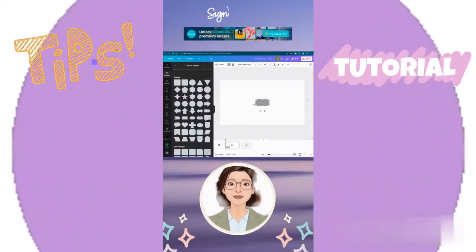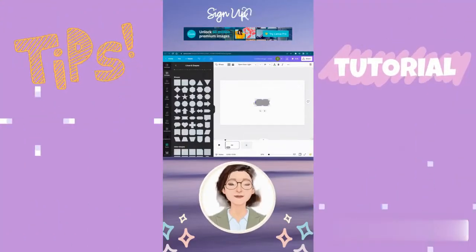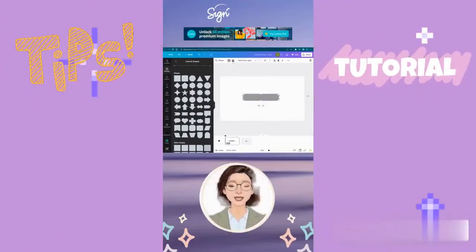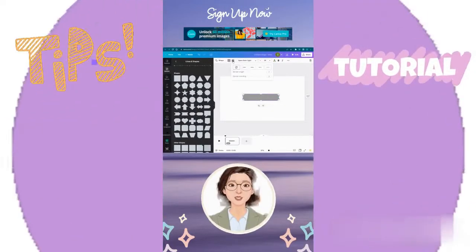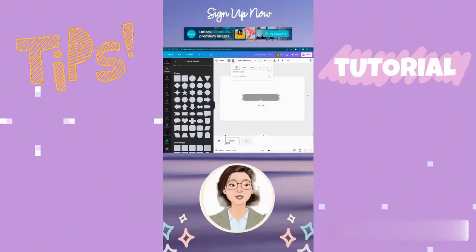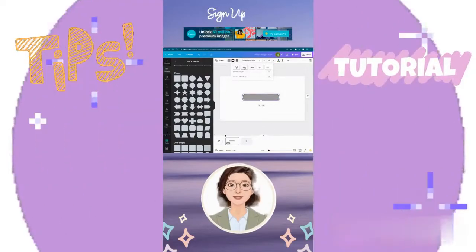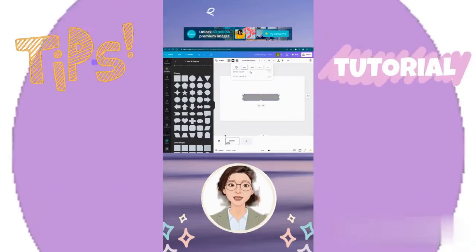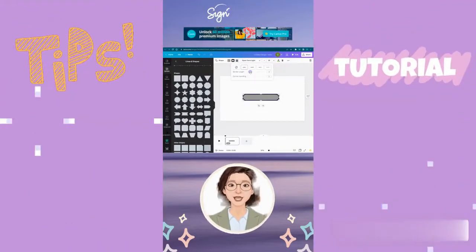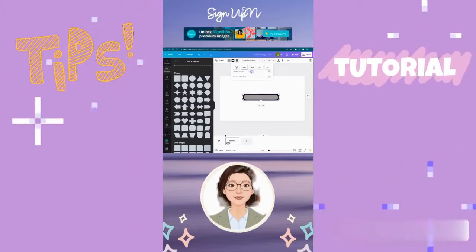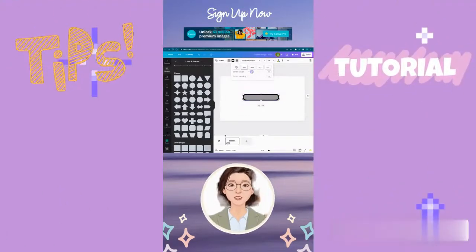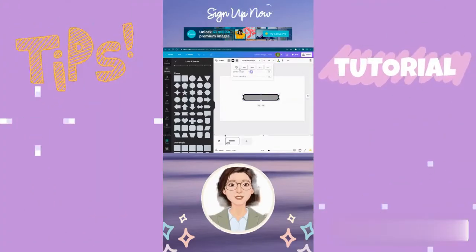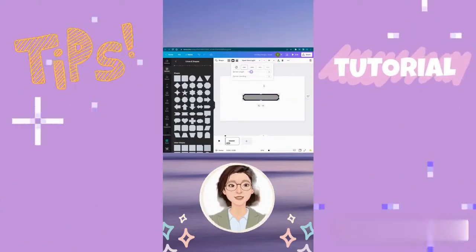Now I'm going to expand the width of this bar and add a border to it. Let's try border style — this is a relatively new feature in Canva that allows us to add borders to our shapes. I'm going to select this type of border, increase the border size to 20 points, and then remove the color from this shape.